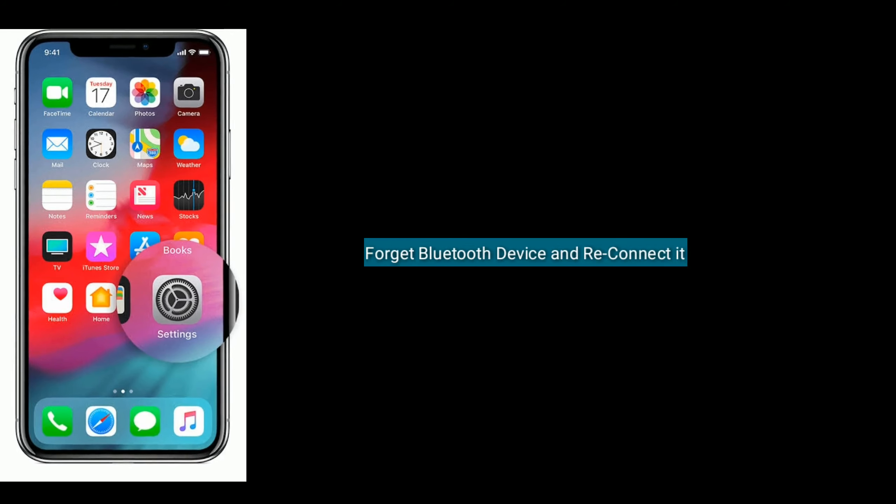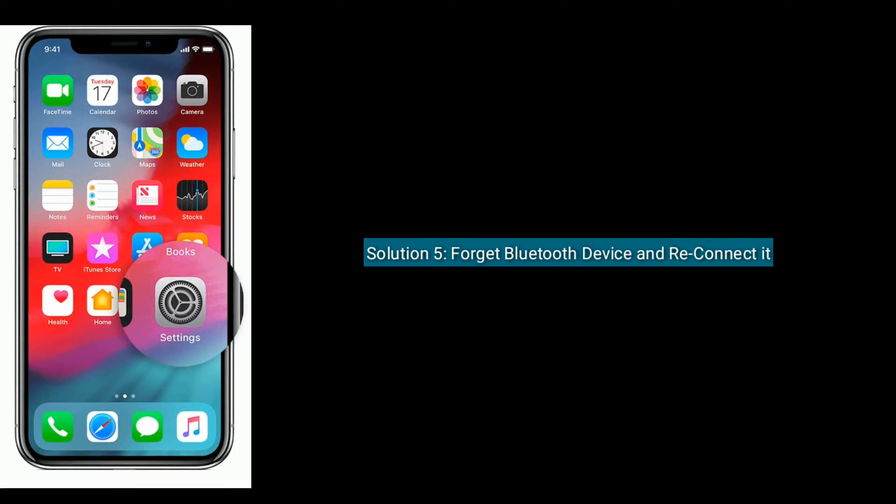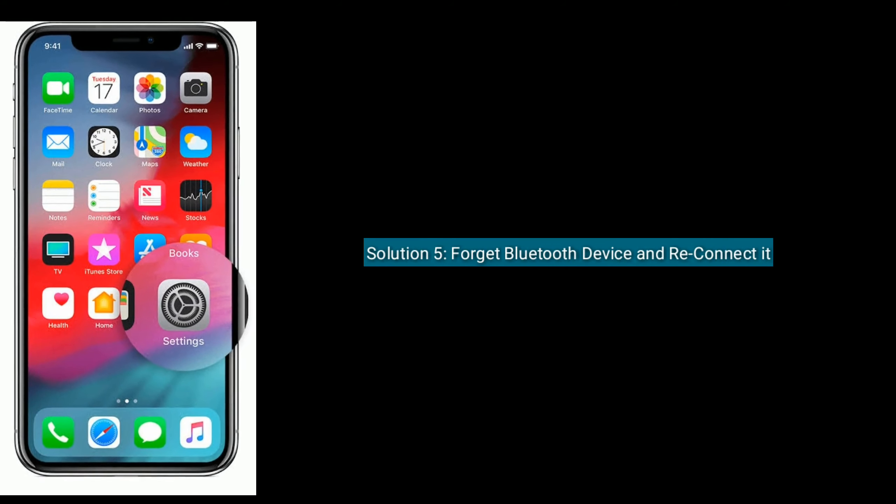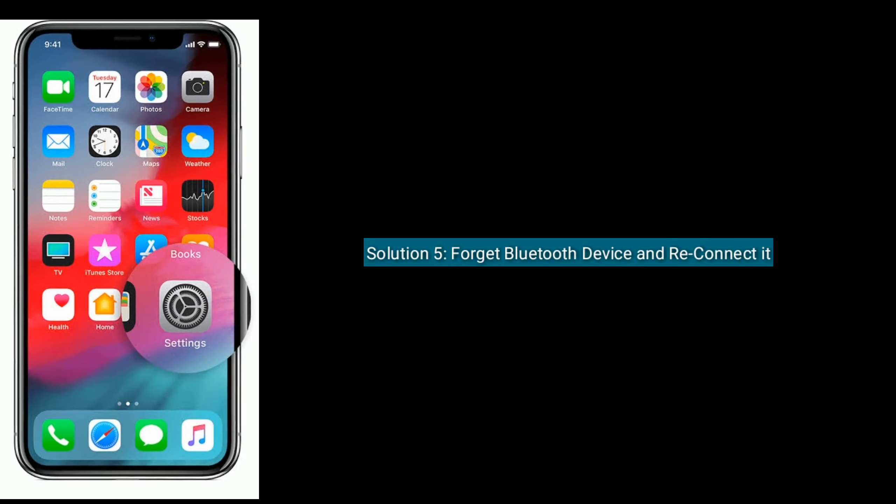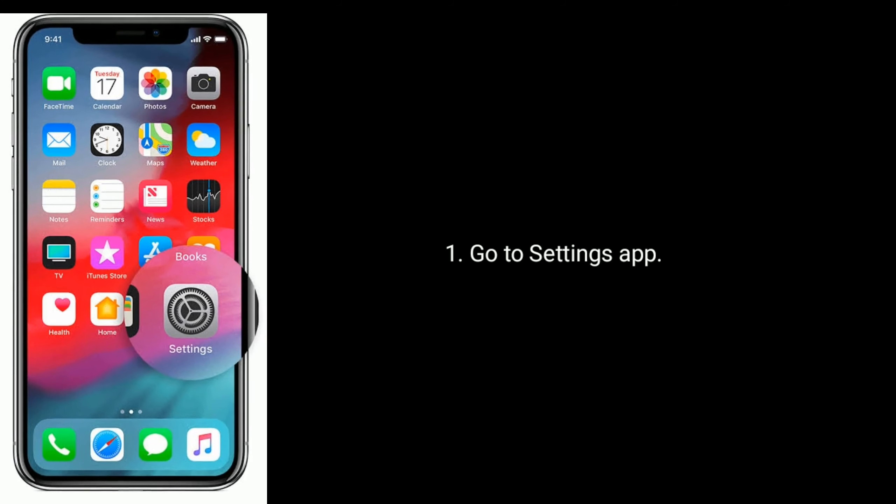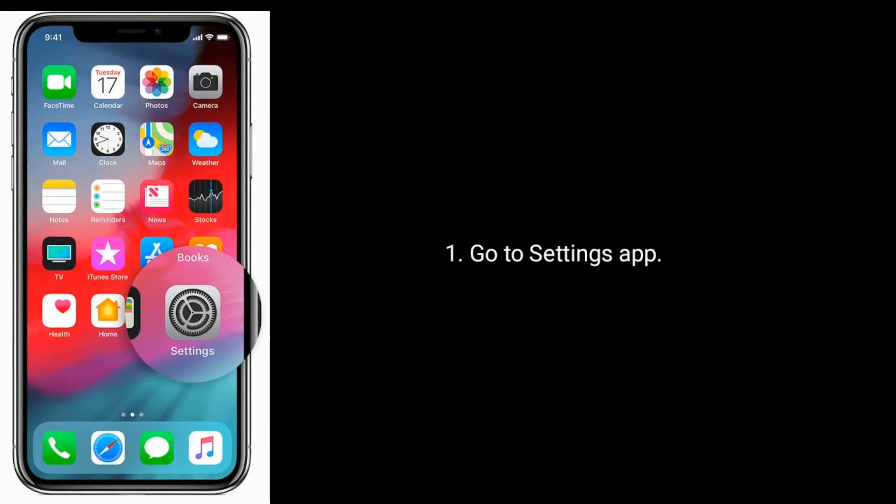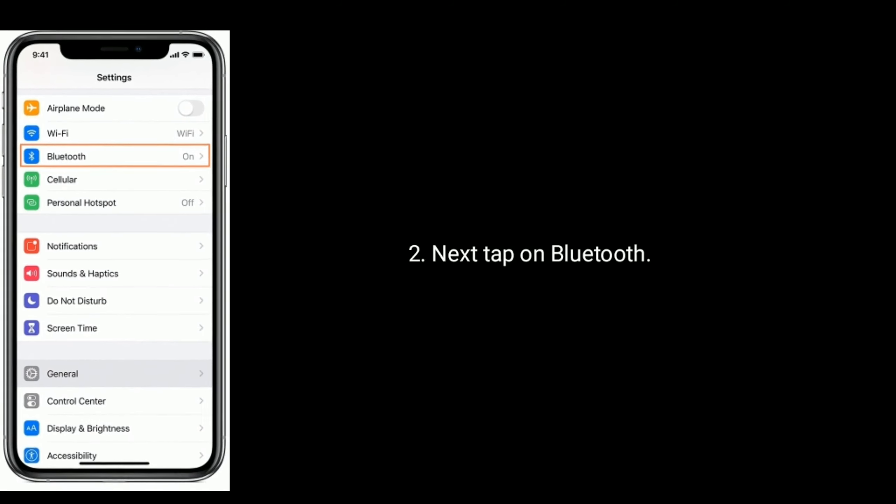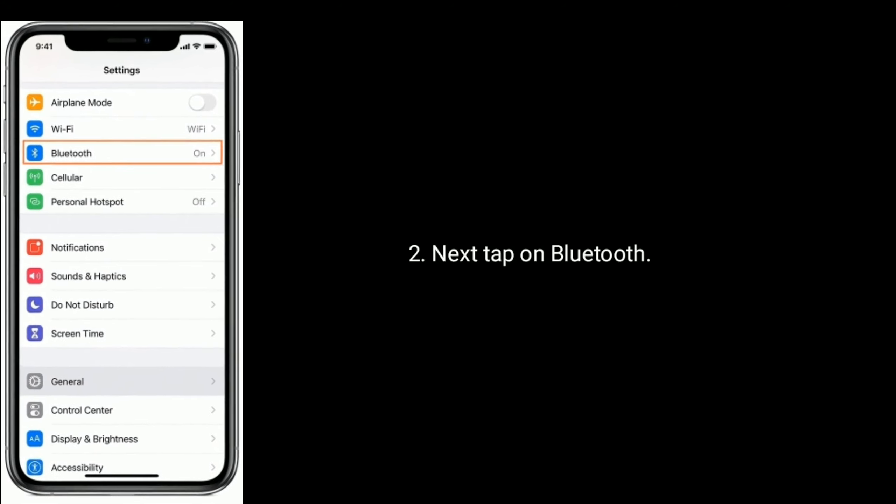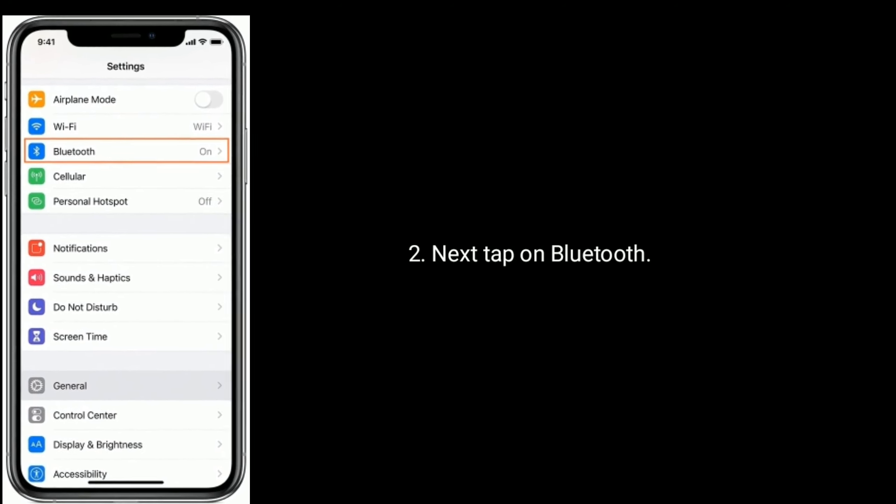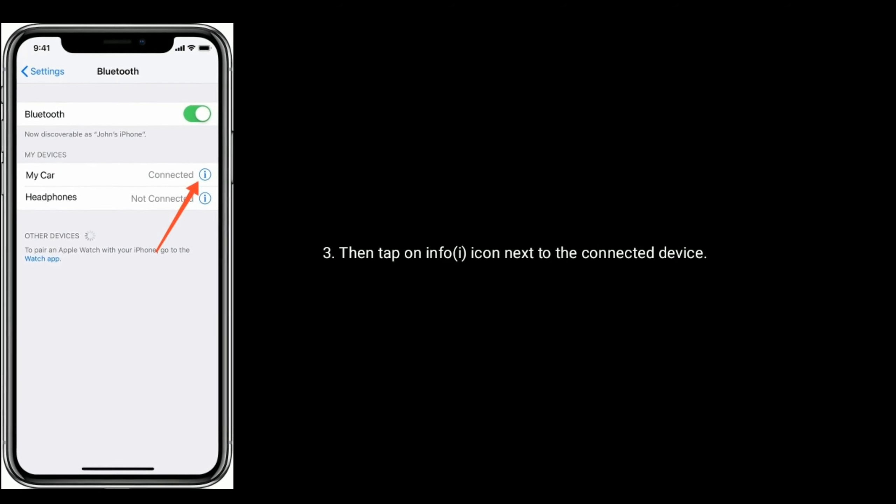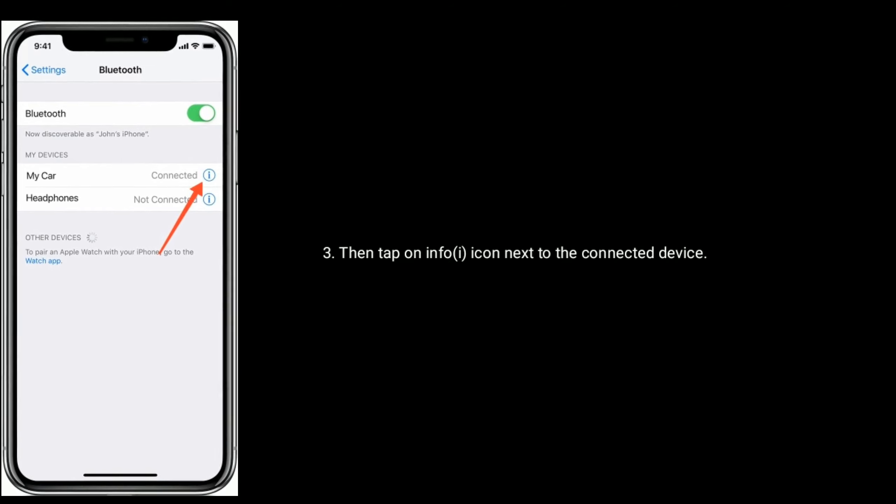Solution 5 is forget Bluetooth device and reconnect it. Go to Settings app, next tap on Bluetooth, then tap on info icon next to the connected device.